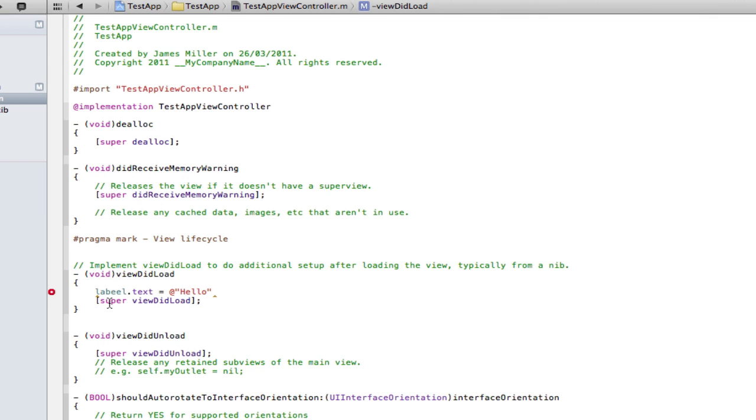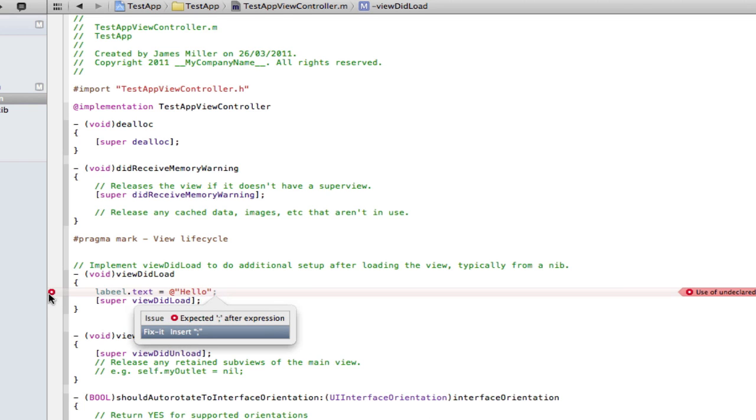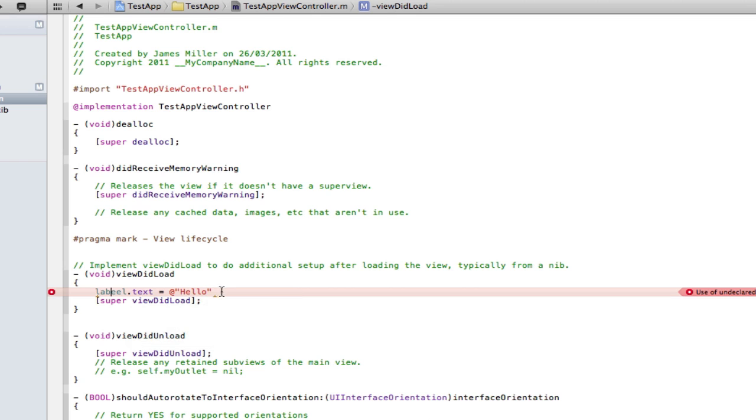As you can see it's giving me the error before I've even built. So it's kind of self checking. If I click on that it says you've forgotten a semicolon. Before it would just say I don't know what you're talking about, what's wrong, and I would have to work out what I've done wrong myself. But now it's automatically guessed and says look you've forgotten a semicolon.